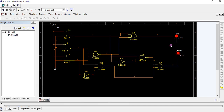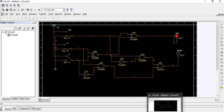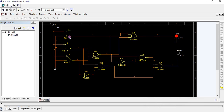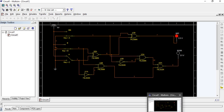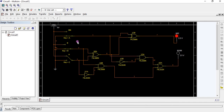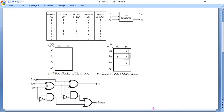For A equal to 1, we get difference and borrow as 1. For A equal to 1 and BIN equal to 1, we get both outputs as 0. For input combination 1, 1, 0 we get both outputs as 0. For input combination 1, 1, 1 we also get both outputs as 0, completing the truth table verification.